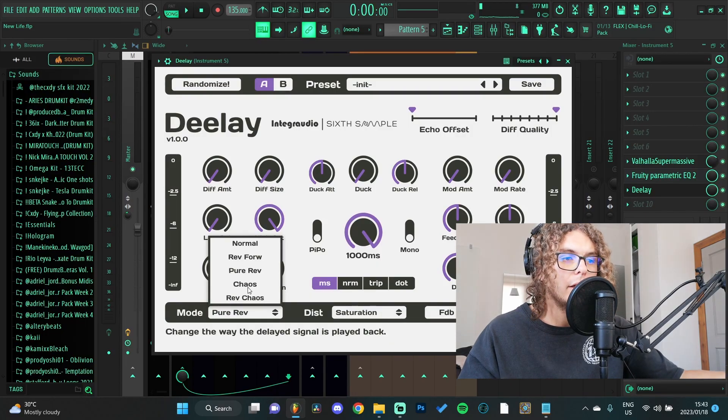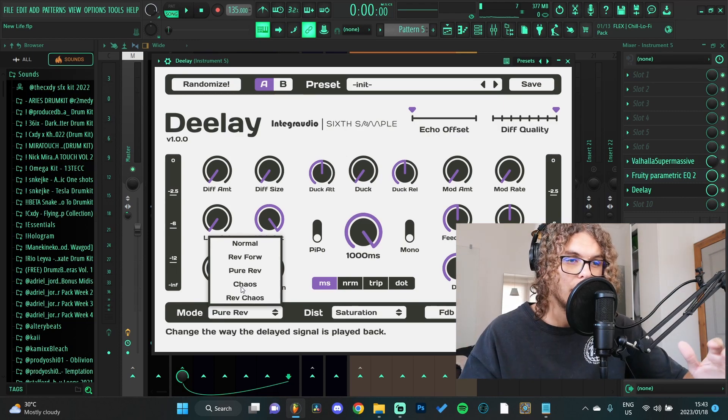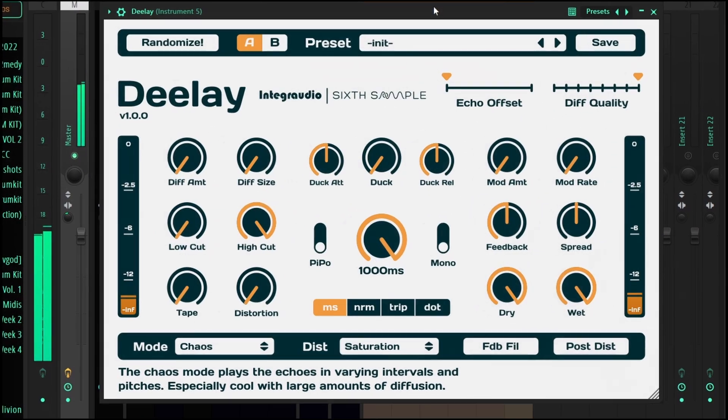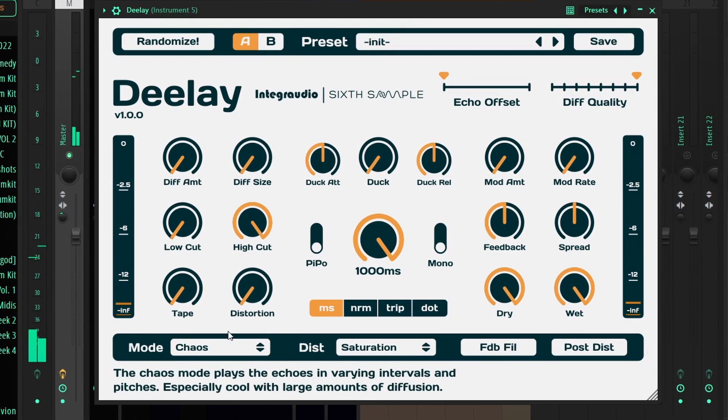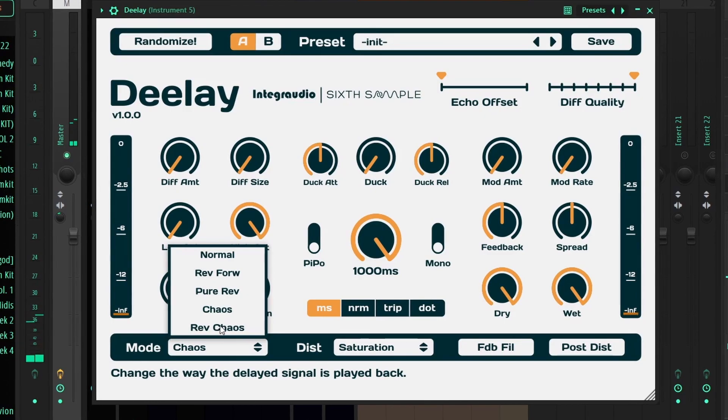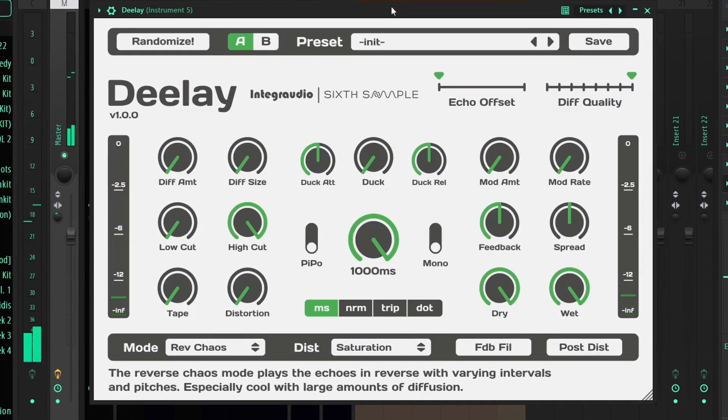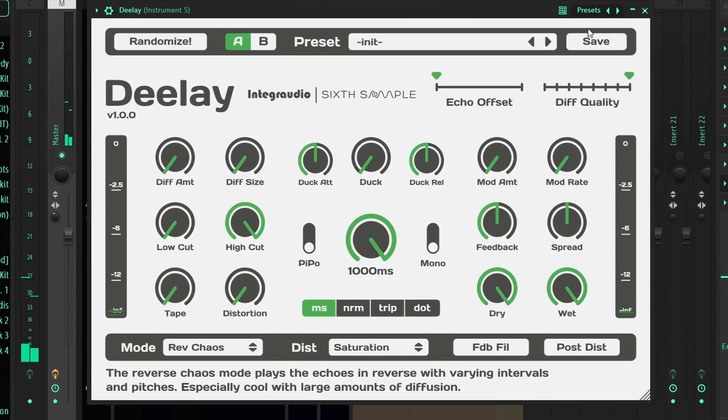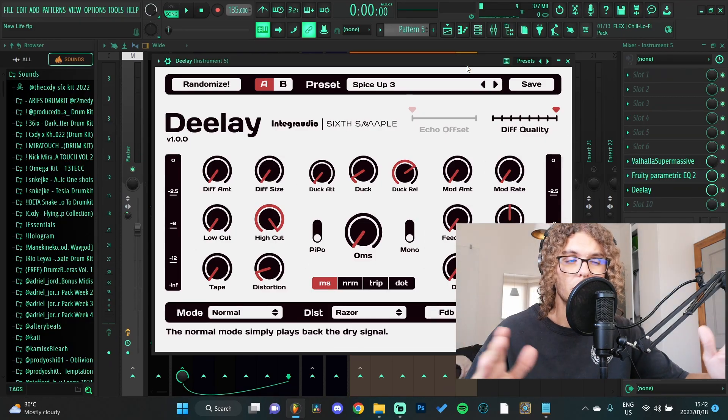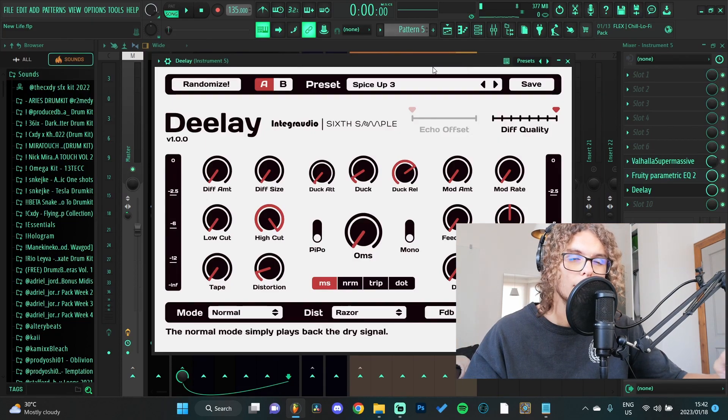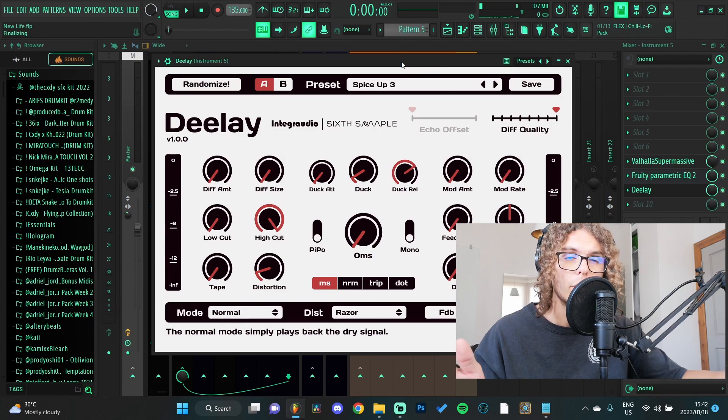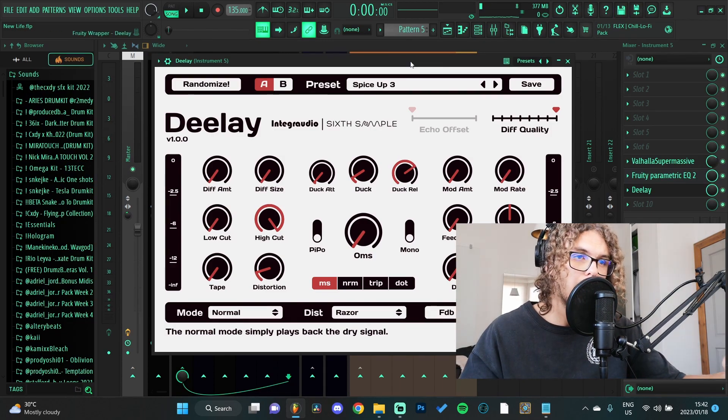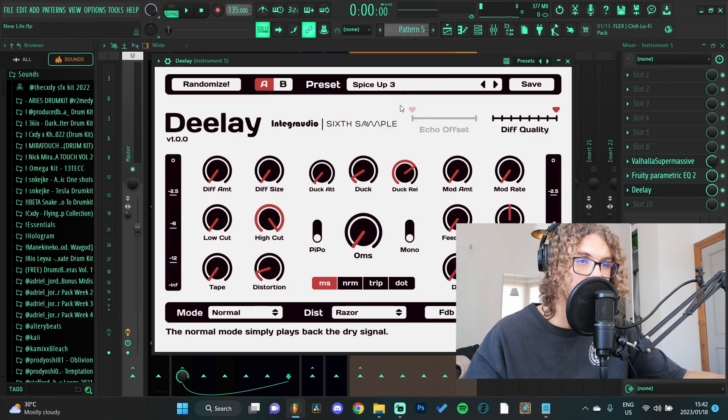And then you have Chaos and Reverse Chaos, which is just a whole bunch of stuff that happens. I don't really know what it does but it sounds nice. As you can hear it's just a bunch of different chaotic delays that kind of just work in time. It's really fun to experiment with, especially if you're playing around with top line melodies and you kind of just want to add some ear candy to it. This is the perfect plugin for it.